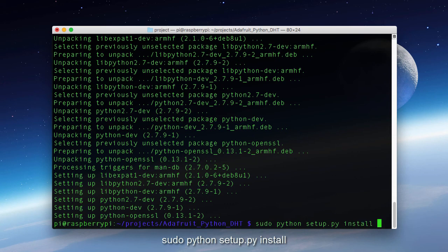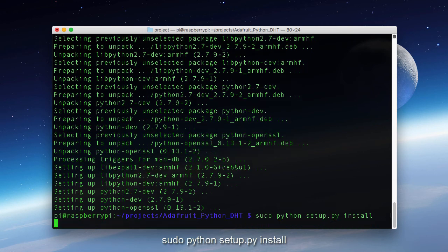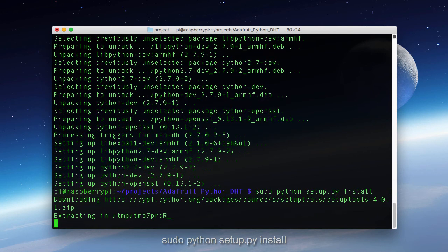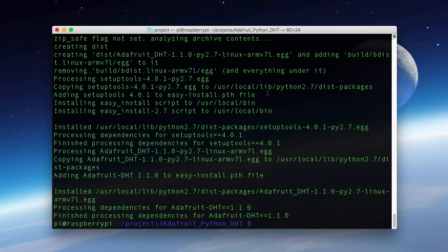And we will do that by typing sudo python setup.py install. Now all our dependencies are installed so we can start playing around with this sensor.